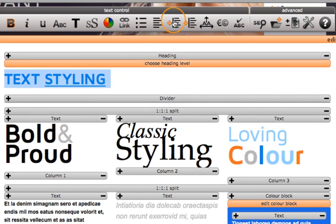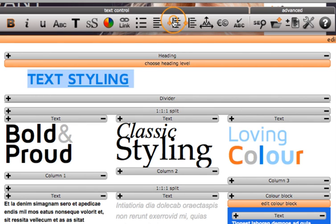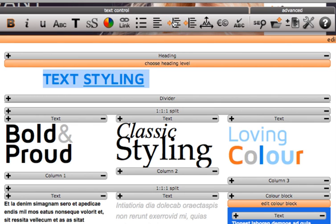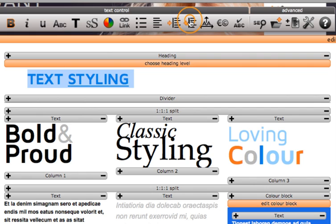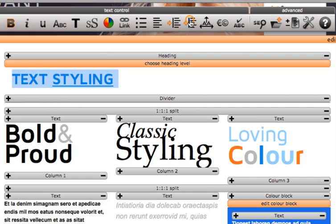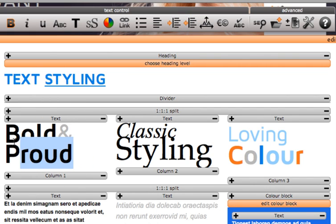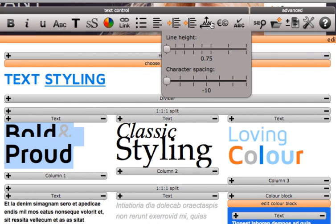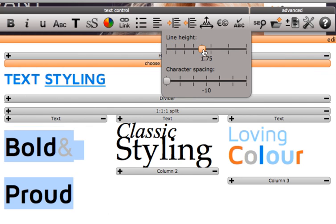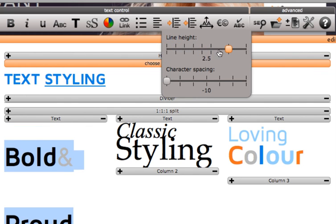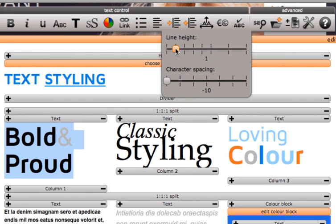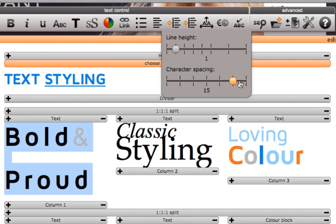Using this tool you can indent text to the right. And this one will indent the text to the left. Next is text spacing. You can increase and decrease the line height. Then increase or decrease the character spacing.